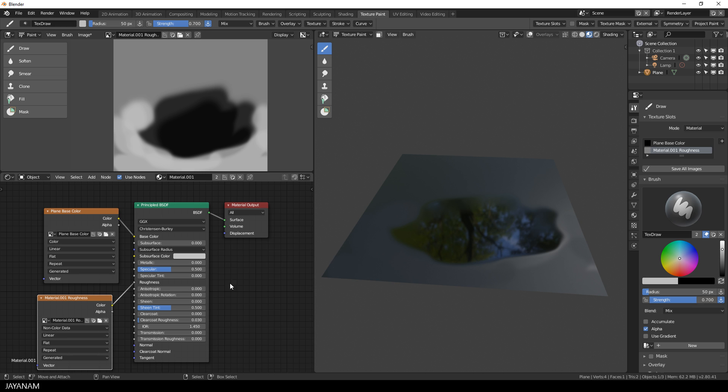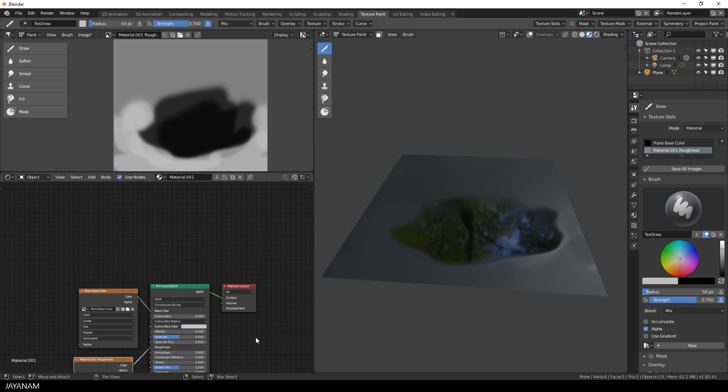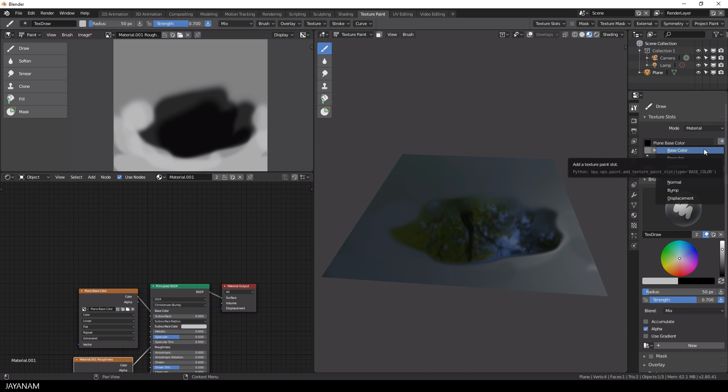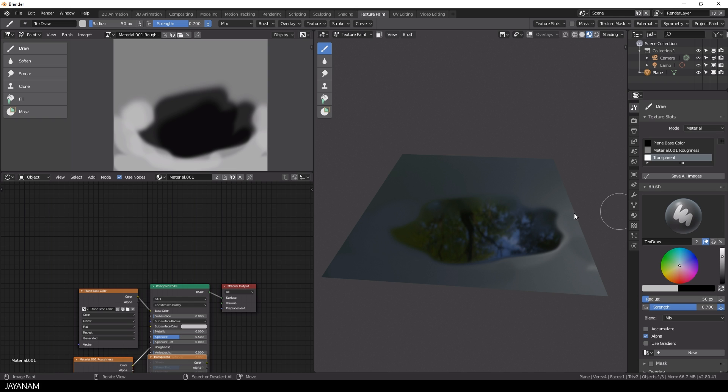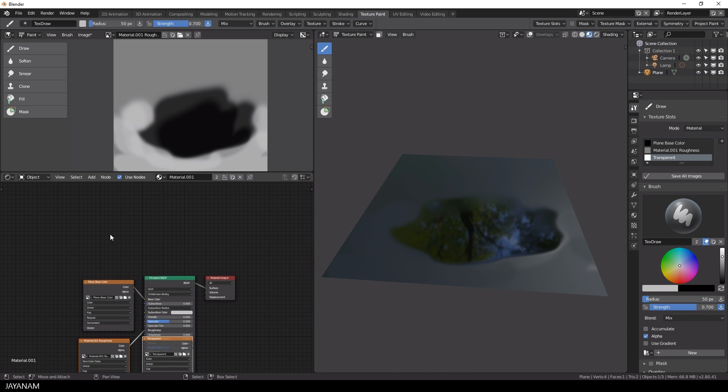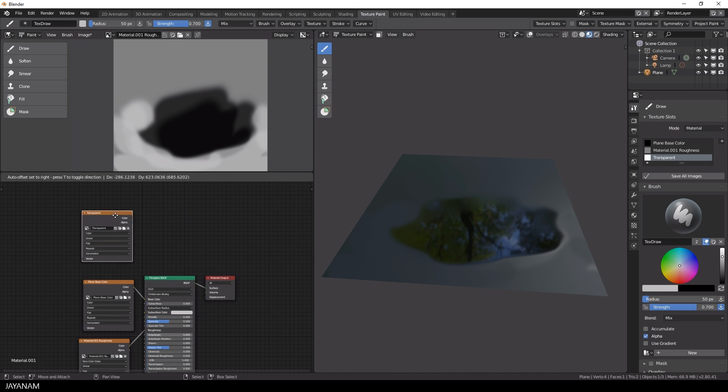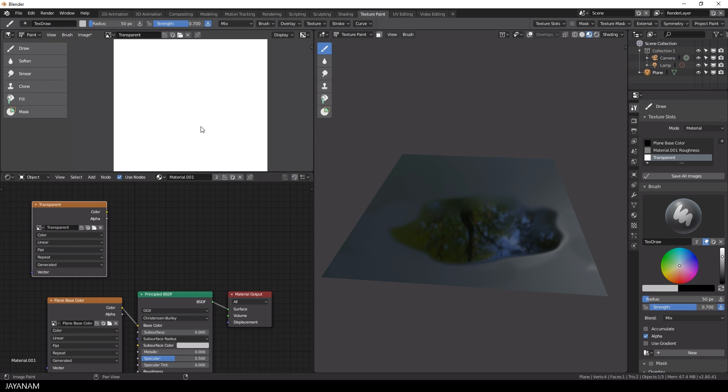First, I add a new texture slot and name it, for example, transparent. Now this slot is added and a node in the shader editor, which is called transparent as well, is created.